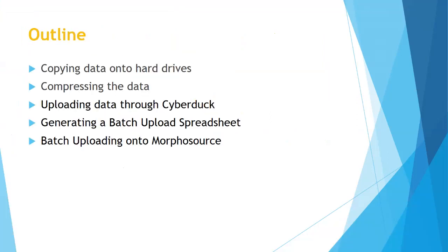As a brief overview, first we have to copy the data from a research drive onto two backup hard drives. The data then needs to be compressed and uploaded onto Cyberduck, and then a batch upload spreadsheet has to be generated containing all the information like the metadata, information about scanning parameters, and finally all that is uploaded onto MorphoSource.